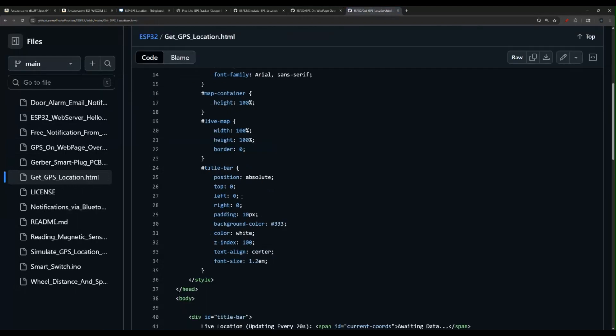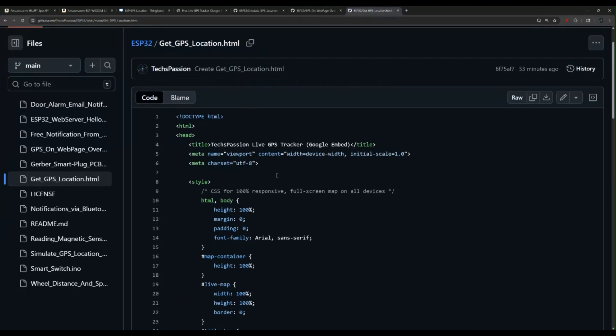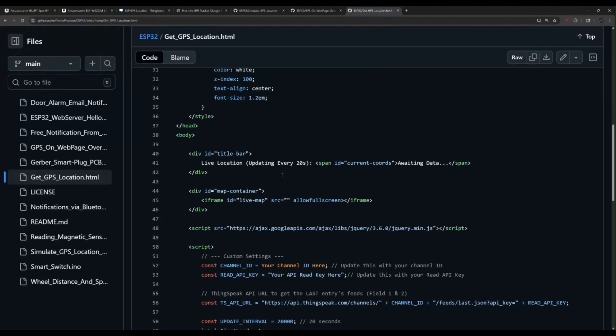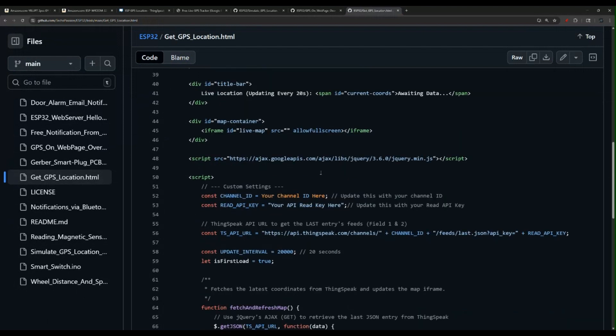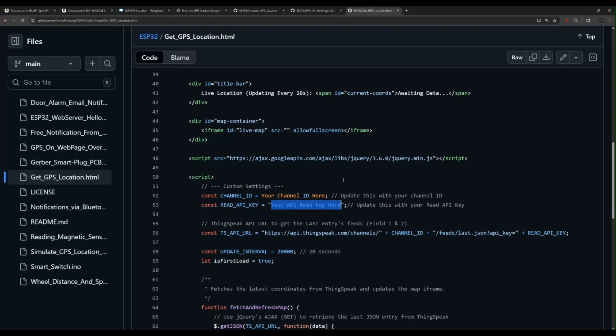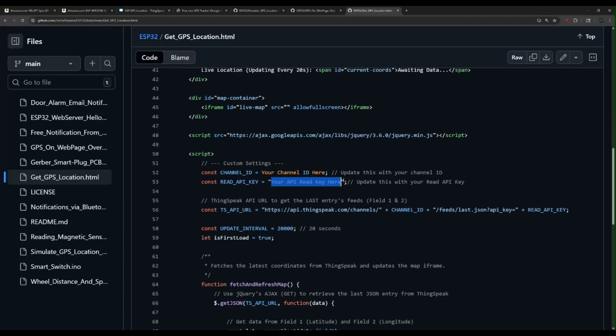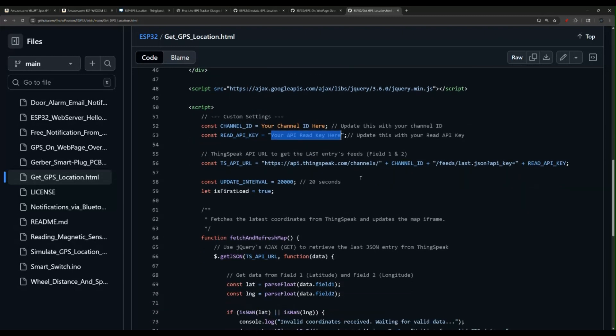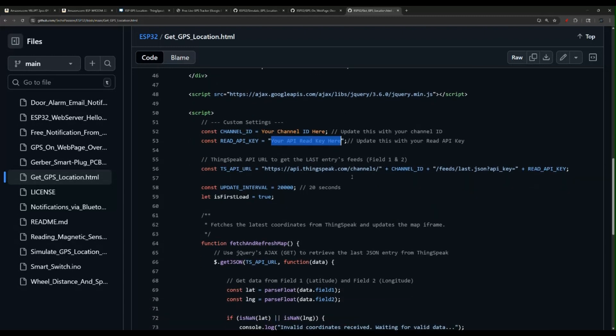The last piece here is the HTML page, and this is the iframe page that is using Google Maps. Here, what you need is also the channel ID and the read API key. You want to change those and update these in the code, and then the rest should work as you see here.